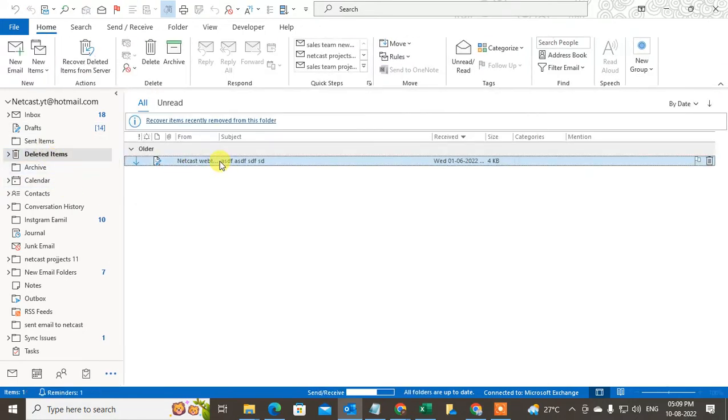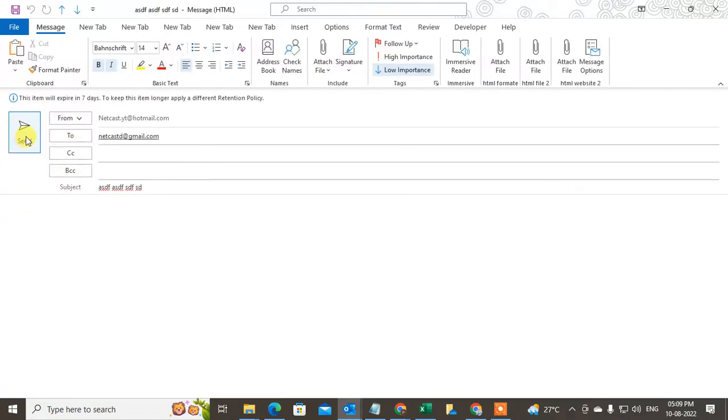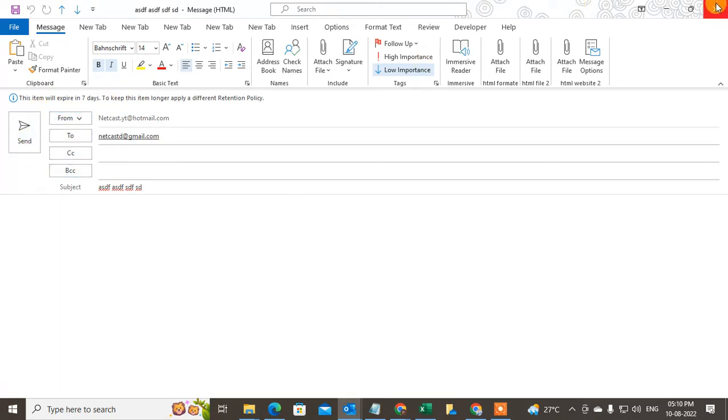You can see in deleted items, the mail has come here. So how can you recover it? You can simply open it and you can edit it or you can edit the mail and send it.